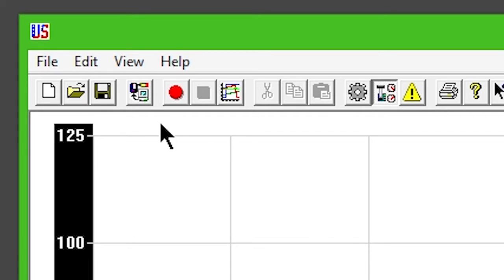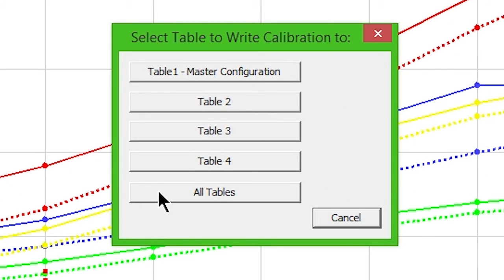Then click Write Calibration to Controller on the toolbar. A window will appear asking which table to write. Choose All Tables.